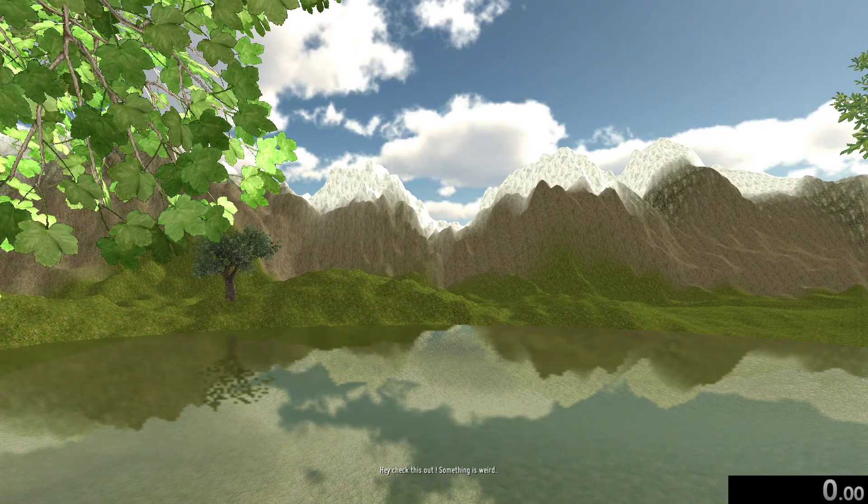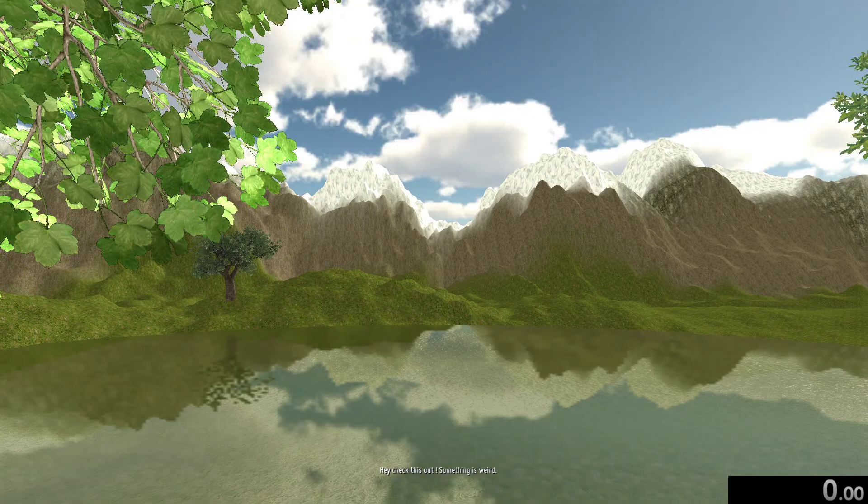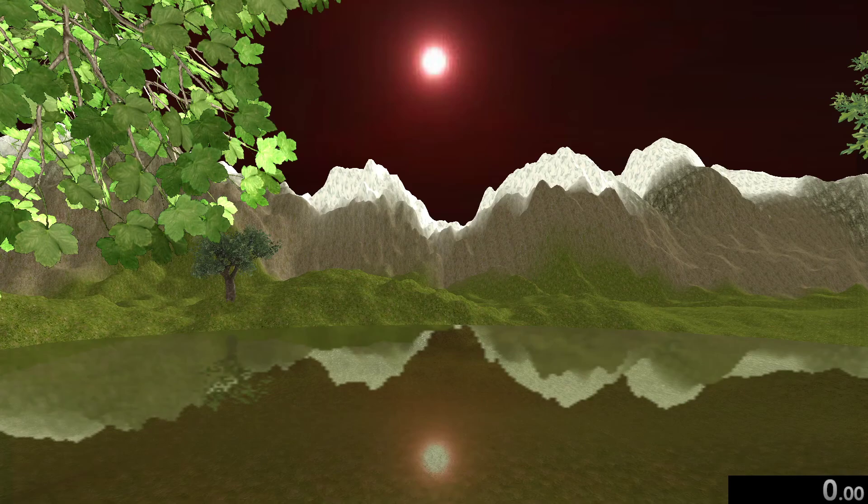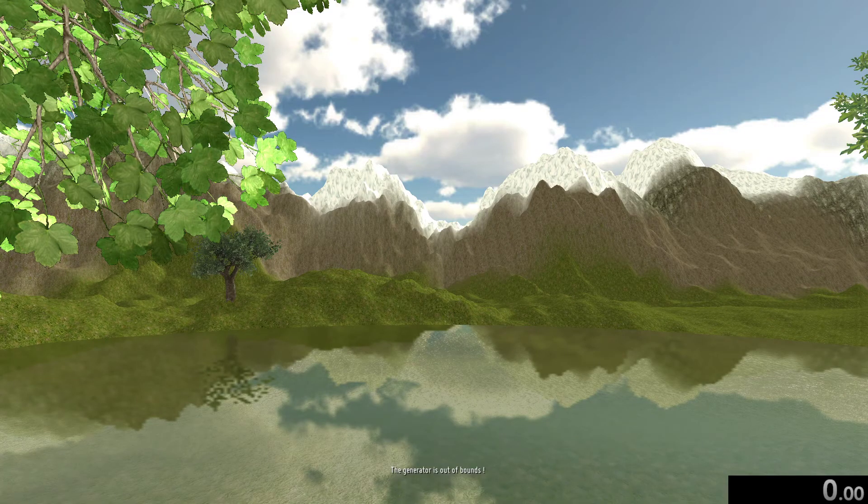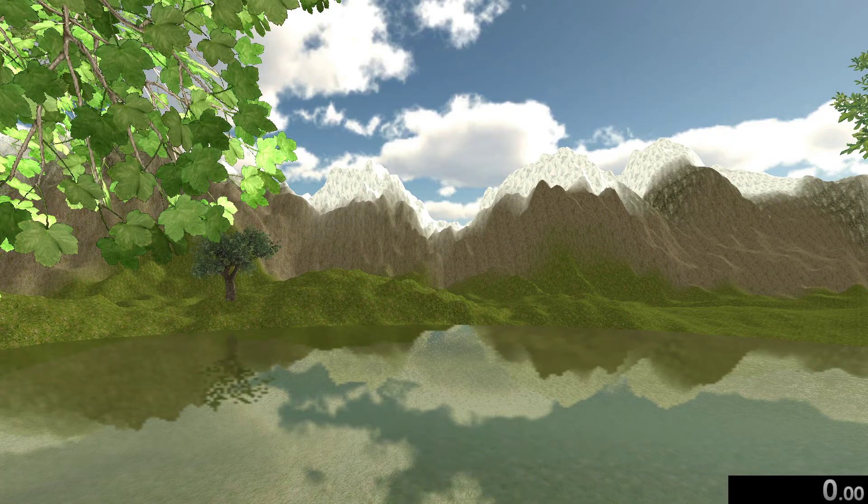Hey, check this out. Something is weird. Yeah, what's going on? The generator is out of bounds.